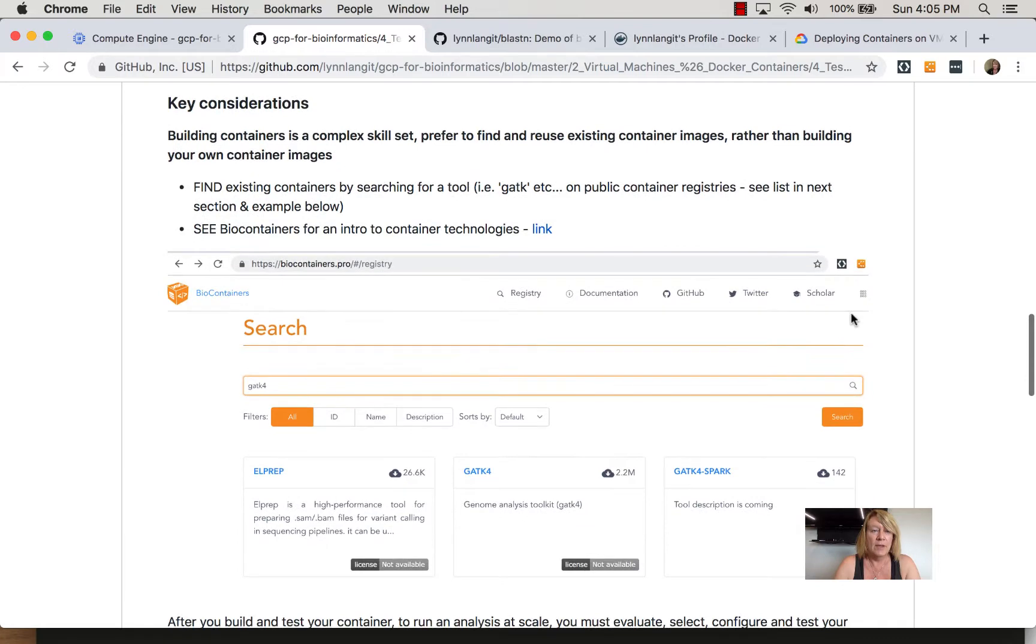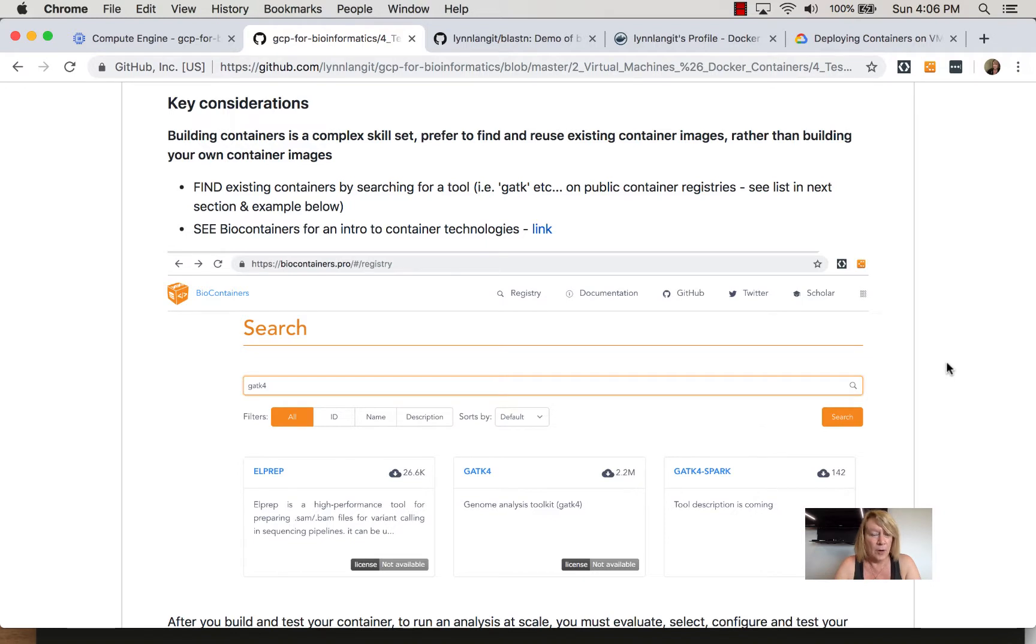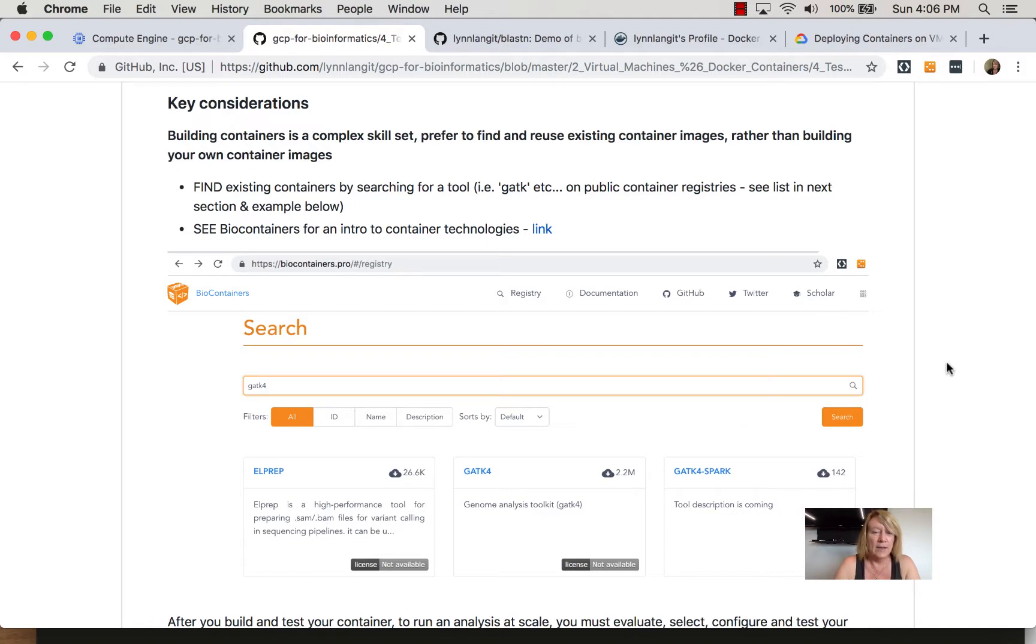So as I've been mentioning, when you get started I recommend that you search in some of the public repositories. One of my favorites for researchers is bio containers. Here I've done a search for GATK4 and you can see right at the top of the search there are three different containers that are already available.